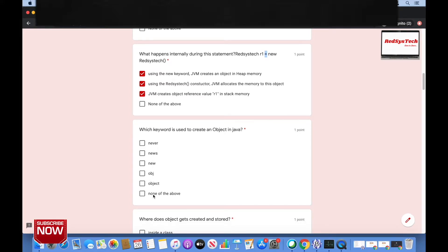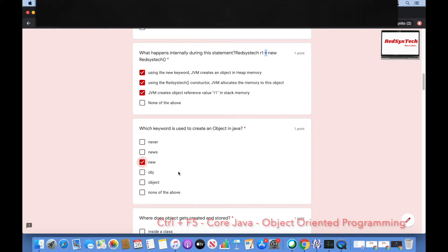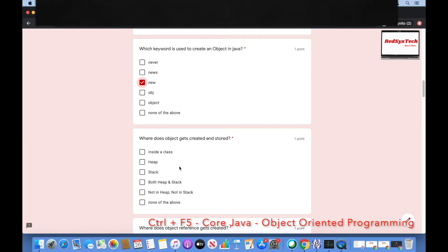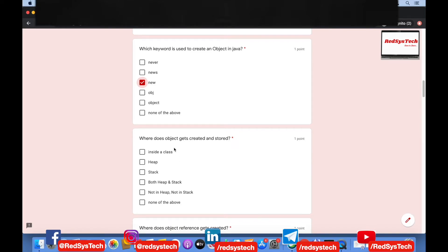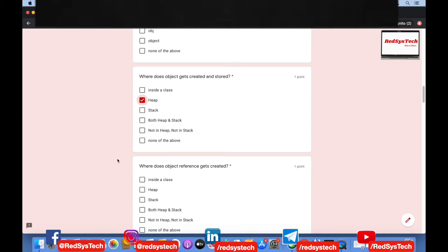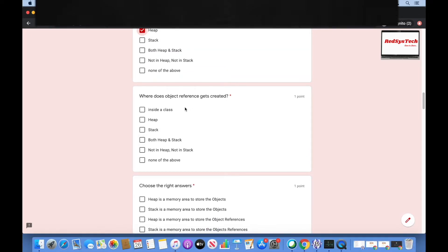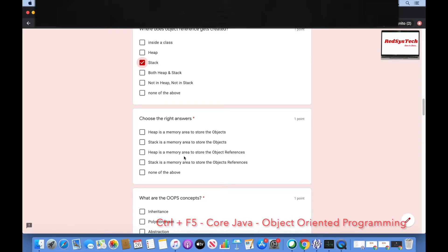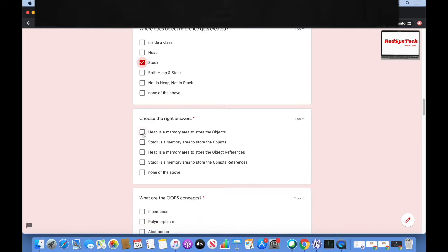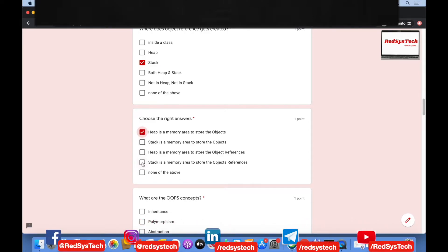Where does an object get created and stored? Inside a class, heap, stack, both heap and stack, or none of the above? The object is stored in the heap. Heap is the memory area to store objects, and stack is the memory area to store the object reference. So the answer is heap for objects and stack for object references.